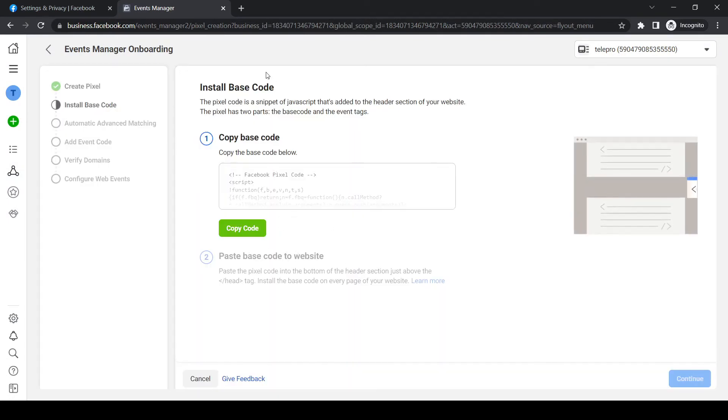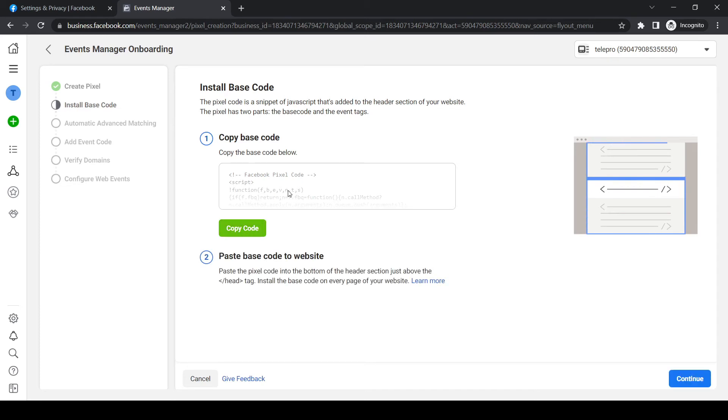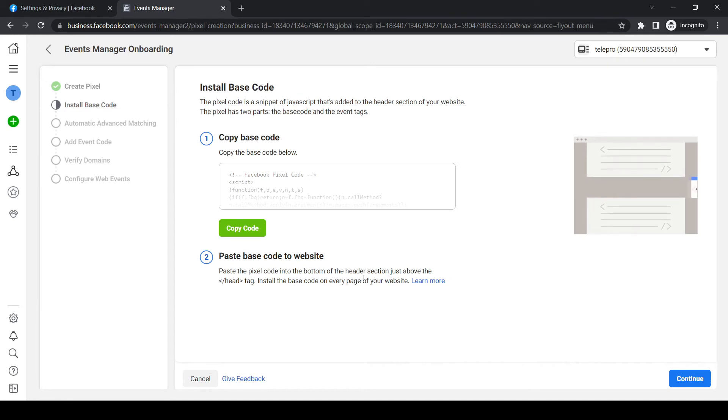Now we're on the install base code page. We have to copy this base code and put it in the head. As you can see, paste the pixel code into the bottom of the head section, just above the head tag. This is what we want to do.